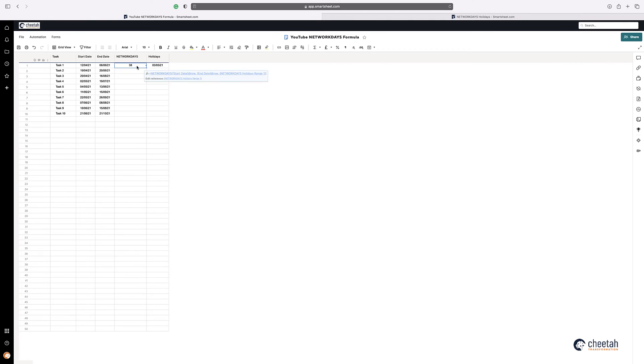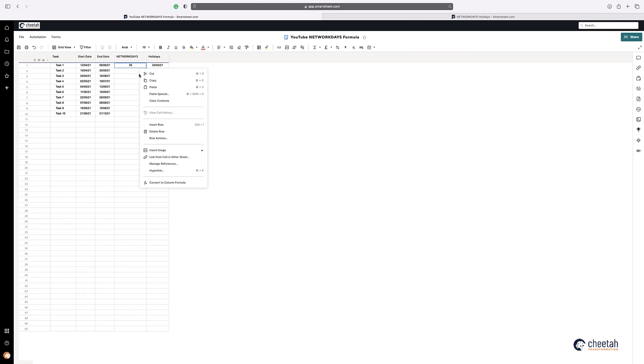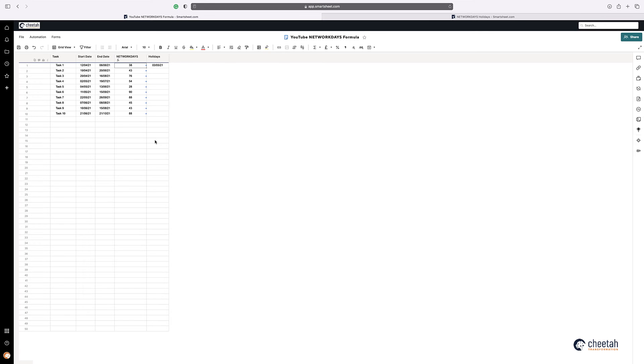So if we just then make that a column formula, you can see that we've now calculated the number of working days between these two dates, taking into consideration any holidays that you've identified.